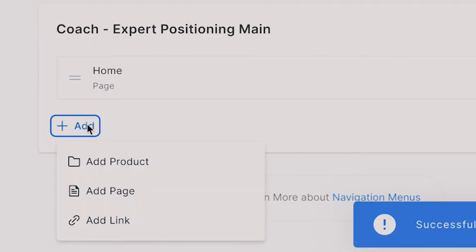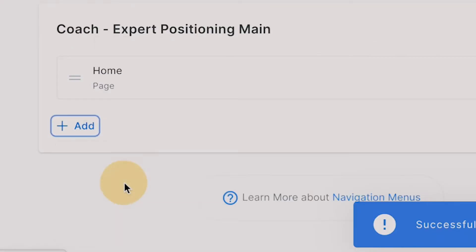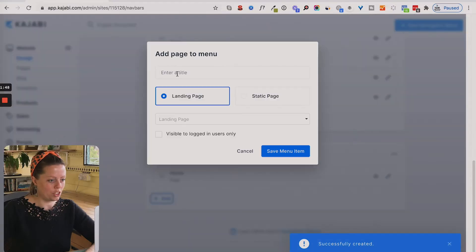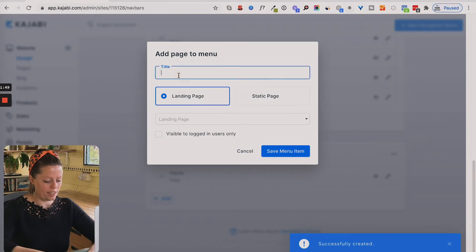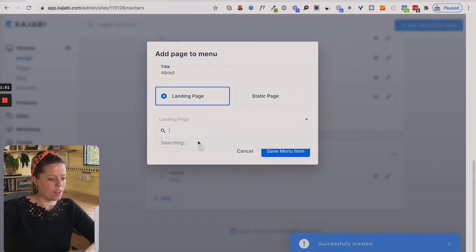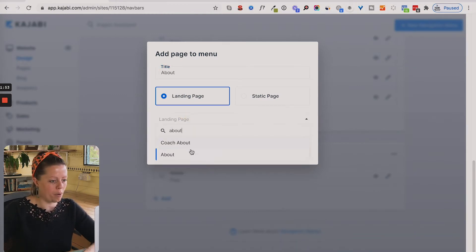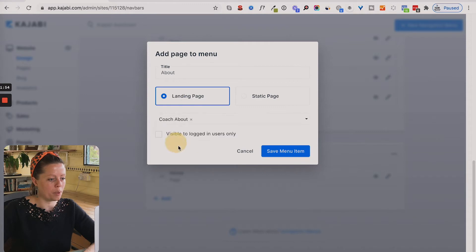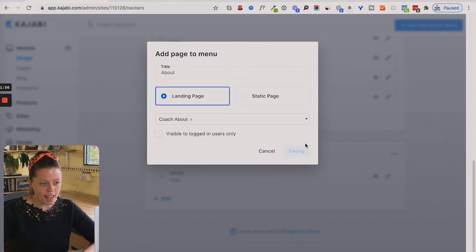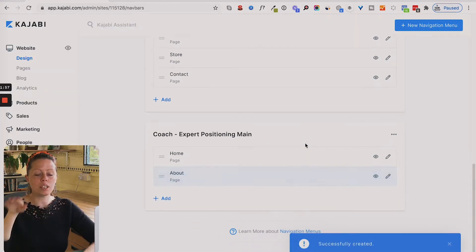Then I'm going to select add again, add a page. Now I'm going to go for an about page — I type in 'about' and it will bring up 'coach about'. Save. You do this until you've added in all the links that you want to include.